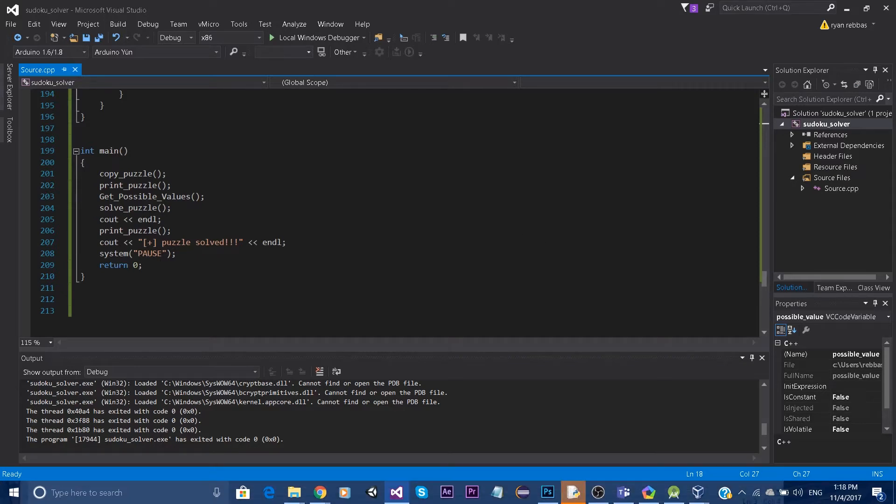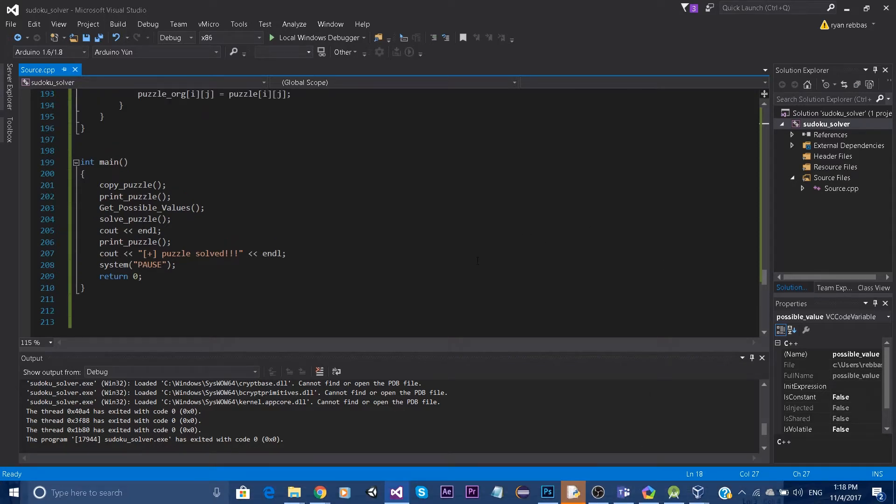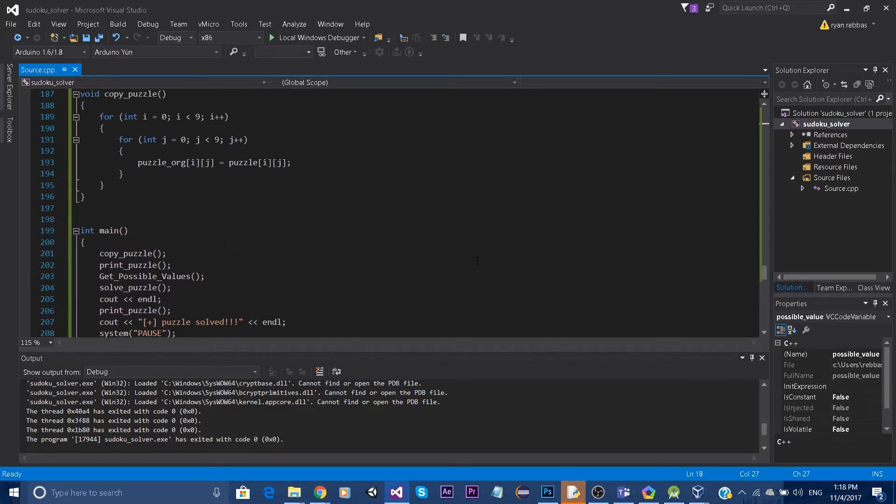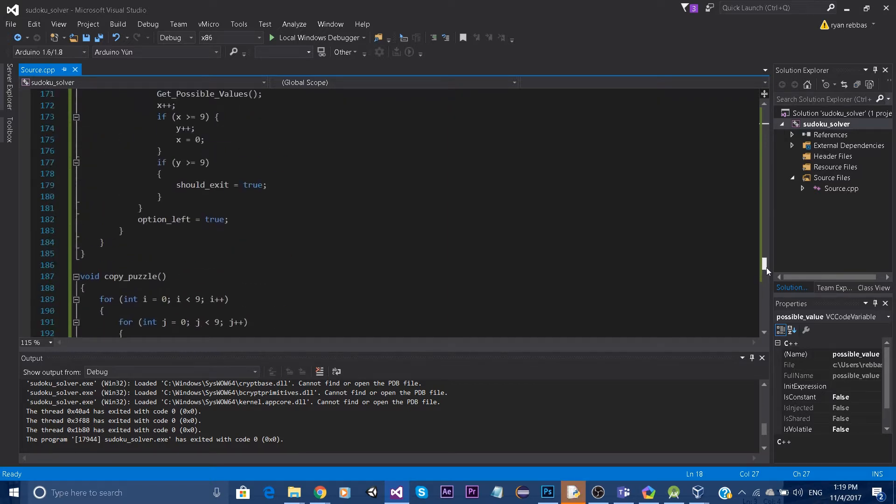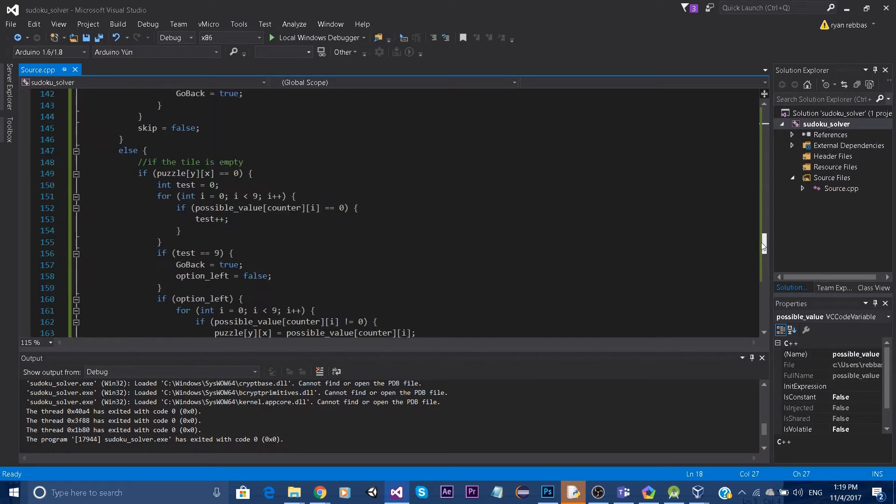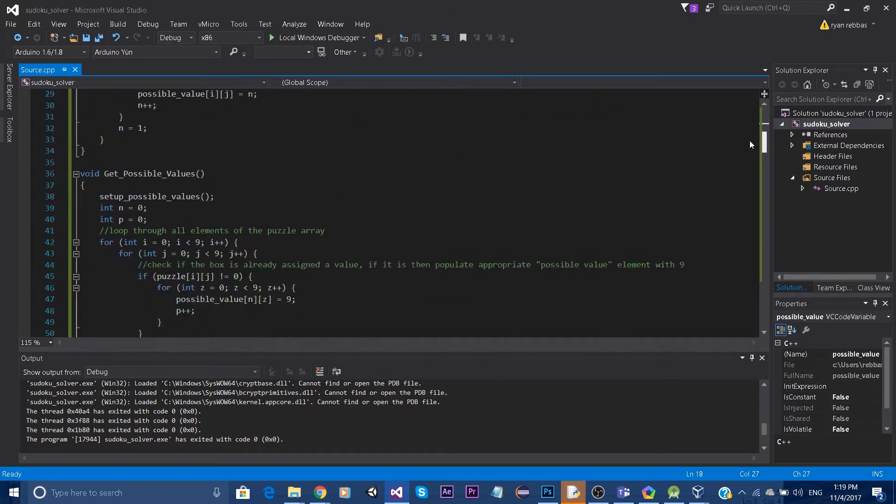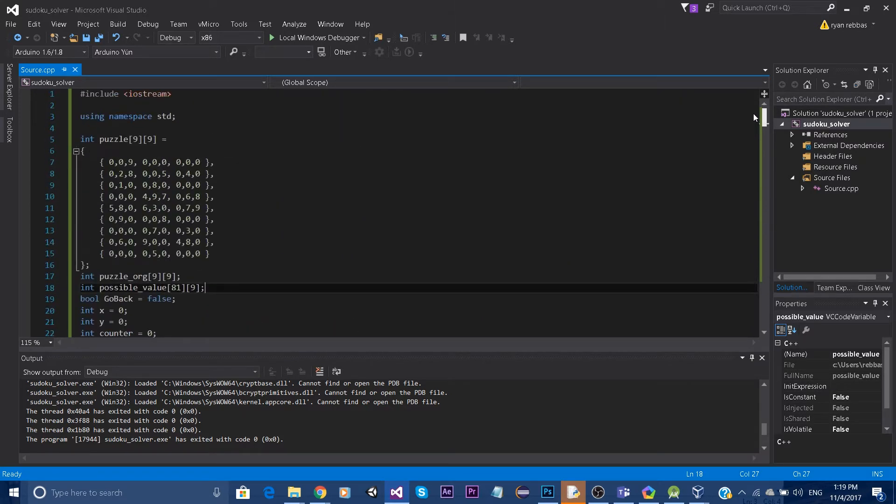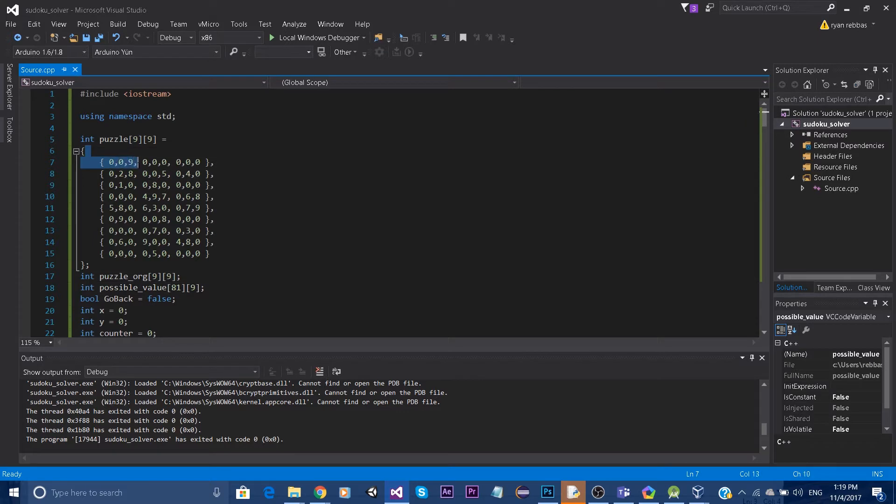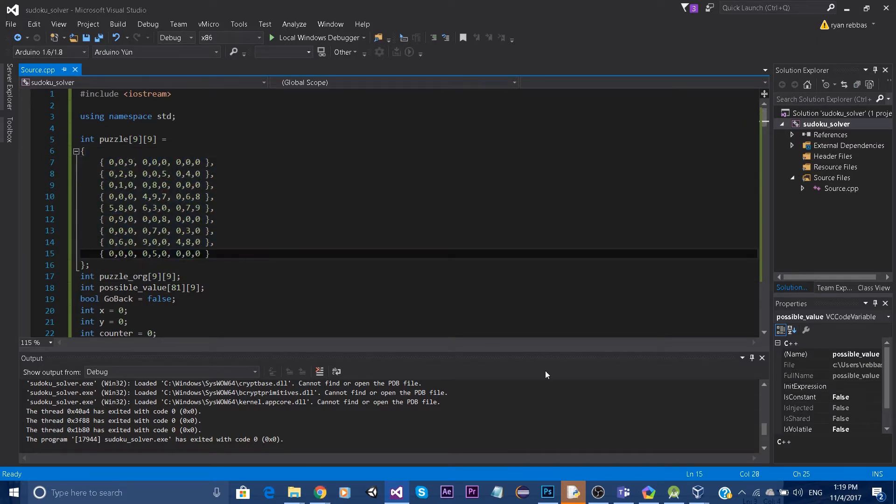Hello everyone. Today I wanted to demonstrate a Sudoku solver that I built myself a couple weeks ago. This is what the program looks like, and here is the array which represents the Sudoku table.